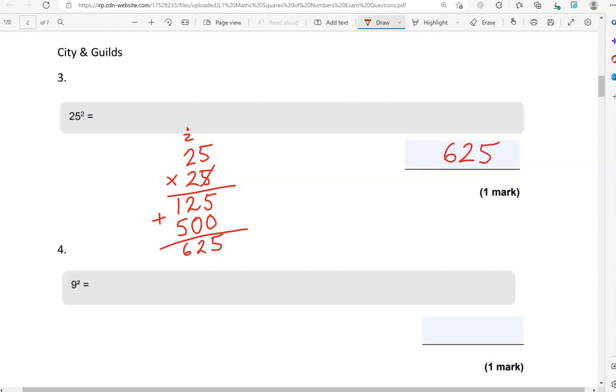Now, we've got to work out 9 squared. If you know your timetables, you will know straight away that this is equal to 81. It is, in fact, expected that at this level you know your timetables. At least up to 10 times 10. But, if you don't, there are some tricks you can use.